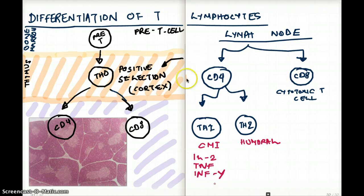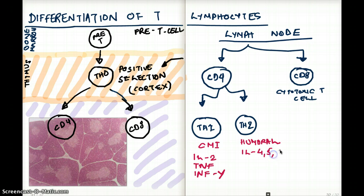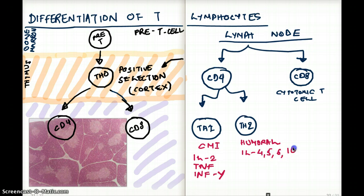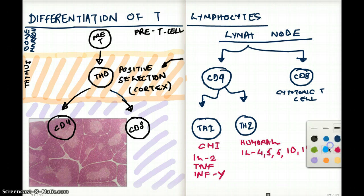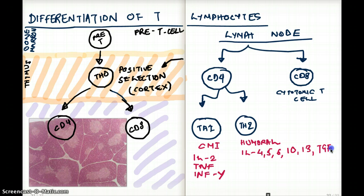What about T helper 2? What kind of substances is that producing? It's secreting IL-4, 5, 6, 10, 13, and TGF-beta. These are secreted by our T helper 2 cells.